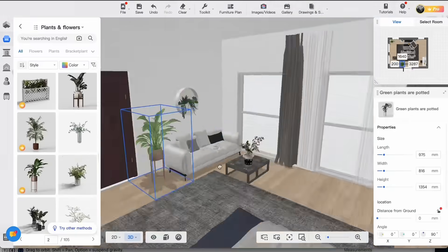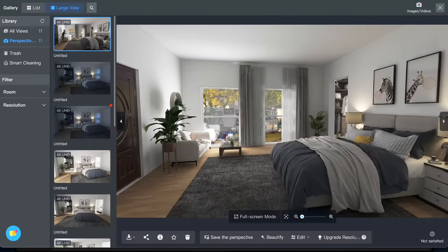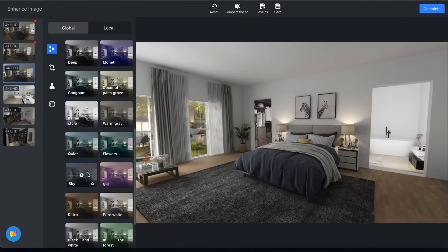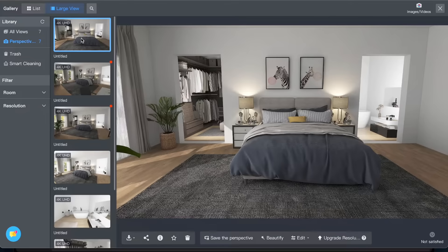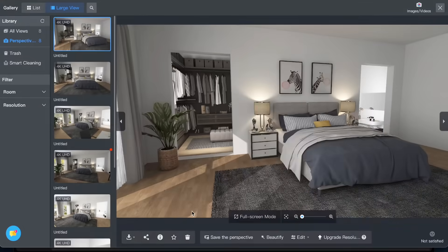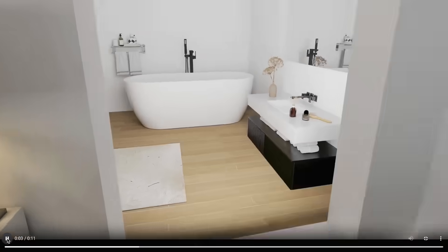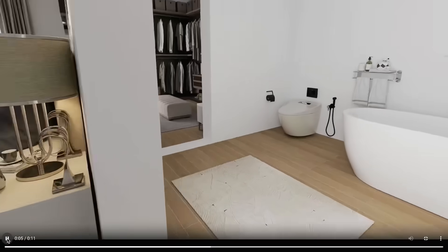It has a huge 3D model library and you can take renders and videos in just a few minutes. You don't need to be an architect to learn how to use this.